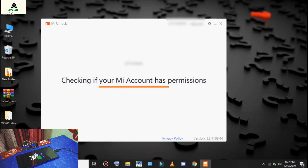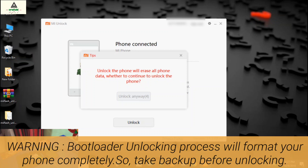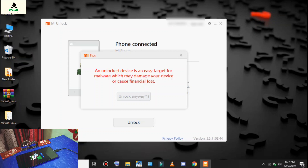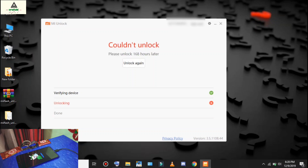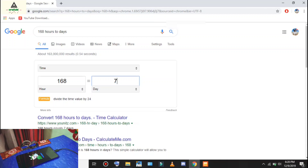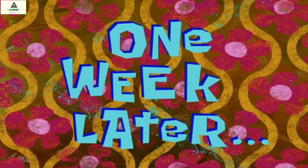It will check Mi account permissions. Once the phone is connected, there will be a warning that unlocking will erase user data — make sure you have a backup. Click the Unlock button, wait five seconds, click Unlock Anyway, wait five seconds again, and click Unlock Anyway. The unlock process starts but will get stuck at 99% and say 'Could not unlock, please unlock 168 hours later.' This means you have to wait one week. During this time, do not factory reset, do not erase system data, and do not sign out of your Mi account. See you after one week.